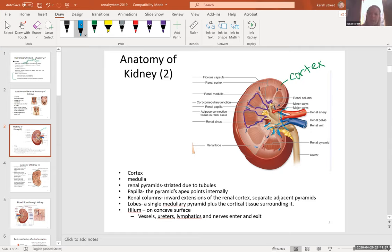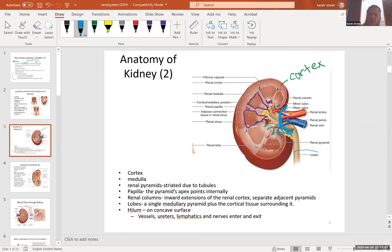A hilum is an indented region on the kidney where things can enter and exit. What enters? The renal artery, bringing blood to the kidney. What exits? The renal vein and the ureter, which is an extension of the renal pelvis — a funnel-shaped structure. Other things entering and exiting would include nerves and lymphatic vessels.